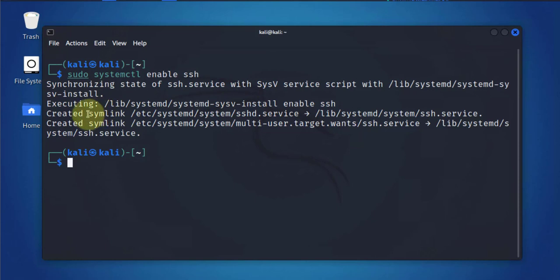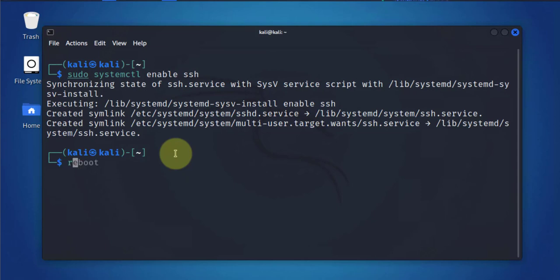Now as you can see, it created symlinks. Now what we'll do is we'll reboot and we'll see if it's enabled for us.